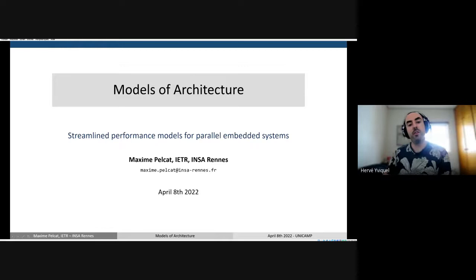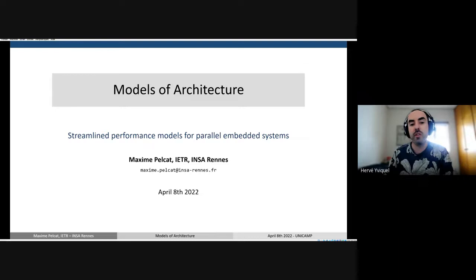Hello, everybody. Welcome back to one of our seminars, RAS. Today, we have a special guest, Maxime Pellcat, who is an associate professor at INSA of Rennes and IETR in Rennes as well, in France.